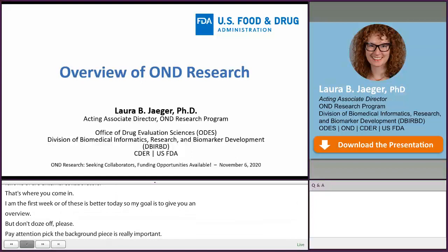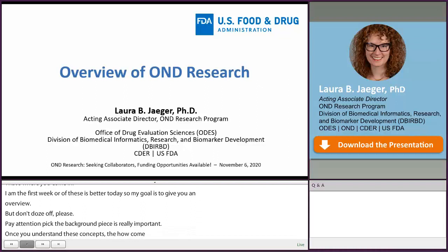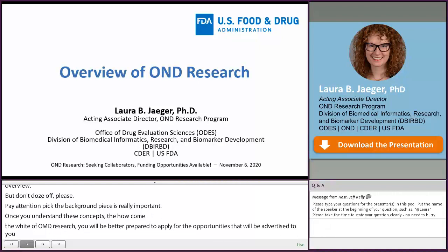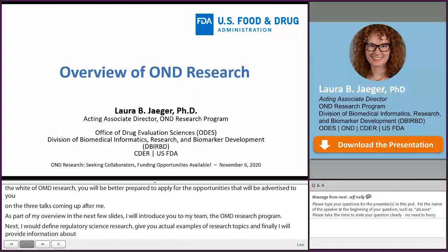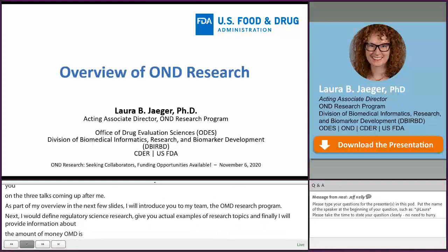As part of my overview, in the next few slides I'll introduce you to my team, the OND Research Program. Next, I'll define regulatory science research, give you several actual examples of research topics, and finally I'll provide information about the amount of money OND is planning to invest in research in fiscal year 21 and where we're going to put it. All of this should give you the context you need to collaborate with us.